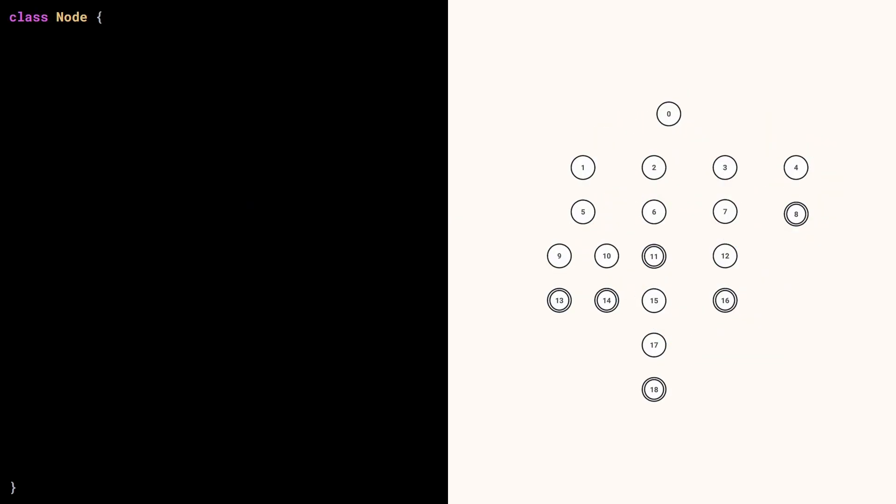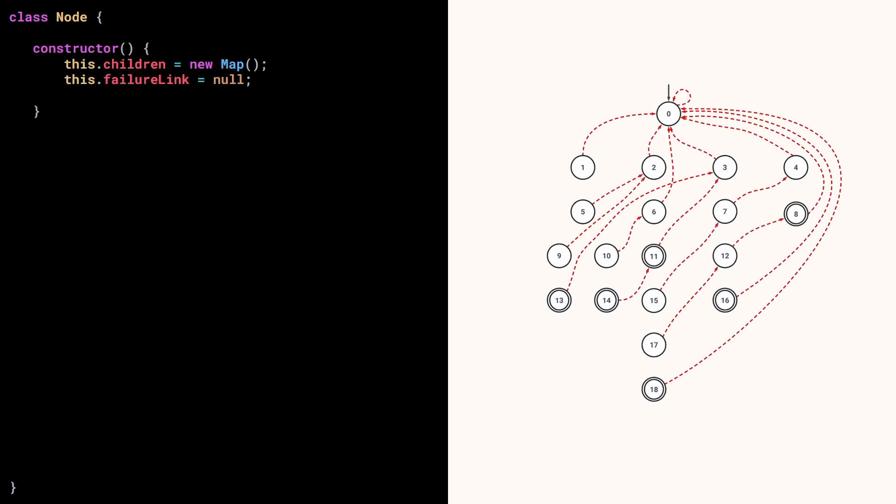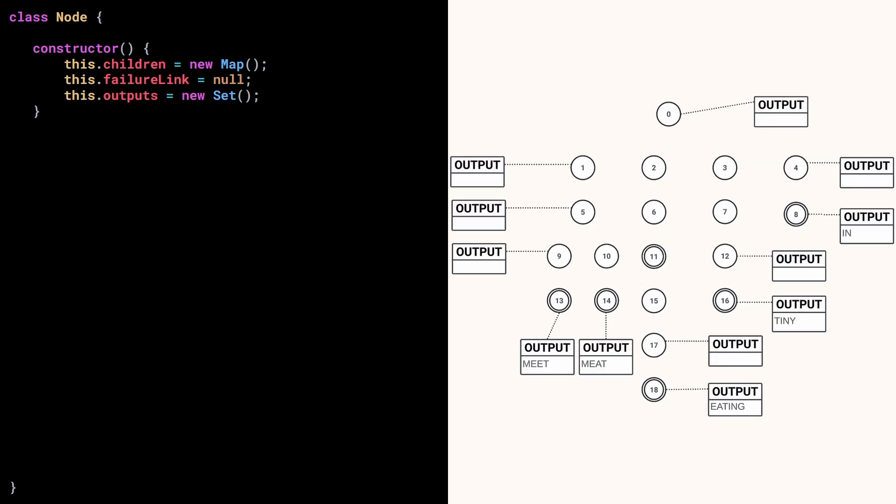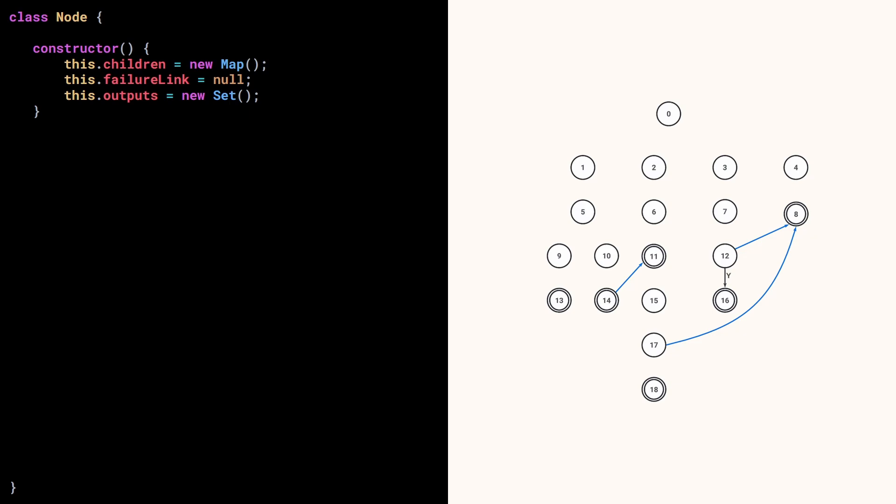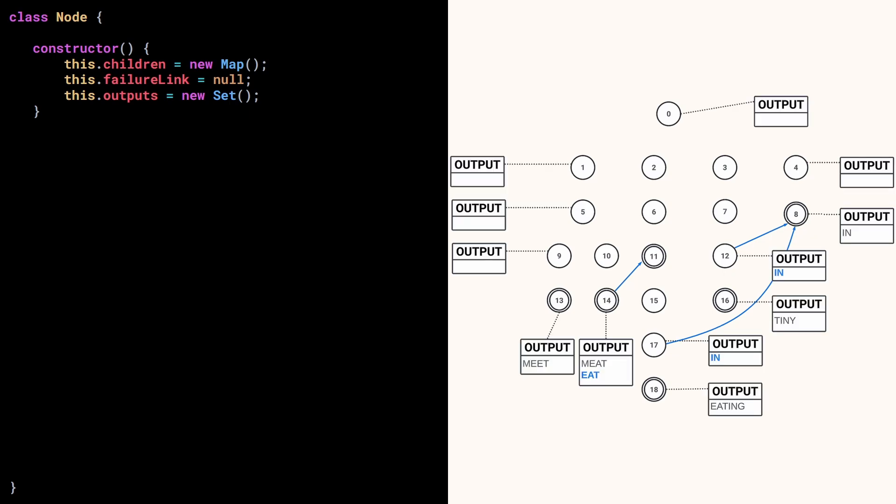The trie is made out of nodes, so we can create a node class. Each node can have zero, one or more children that we will store in a map. They also have a failure link that we initialize to null. And each node can represent an output or have one or several output links that we can represent with a set.